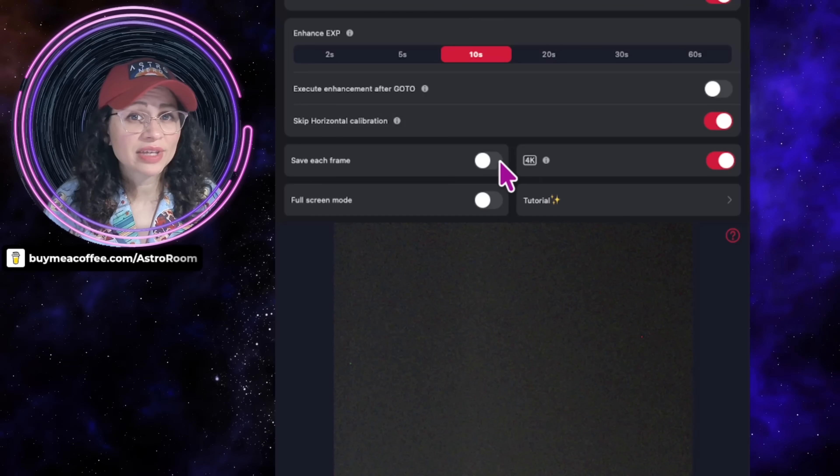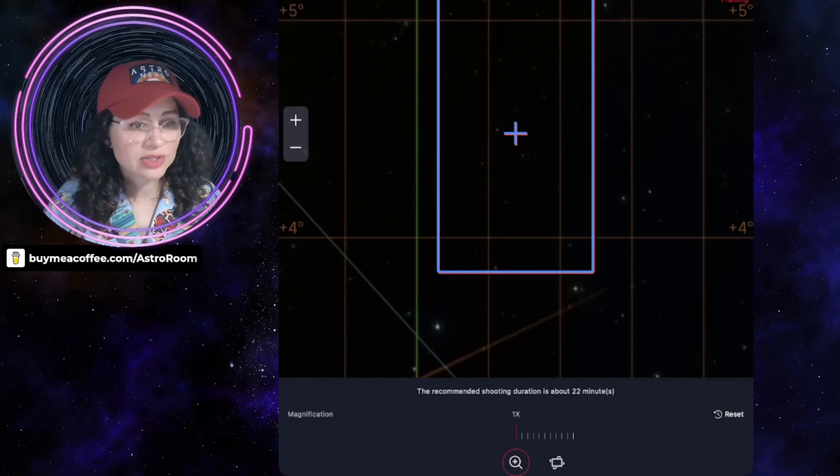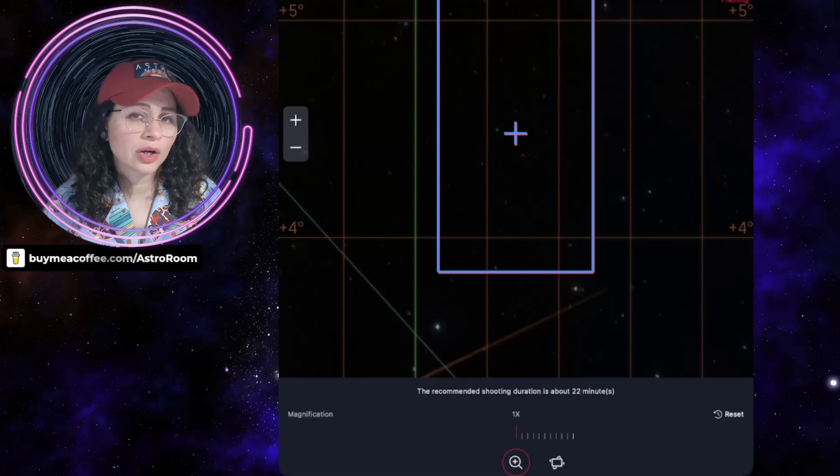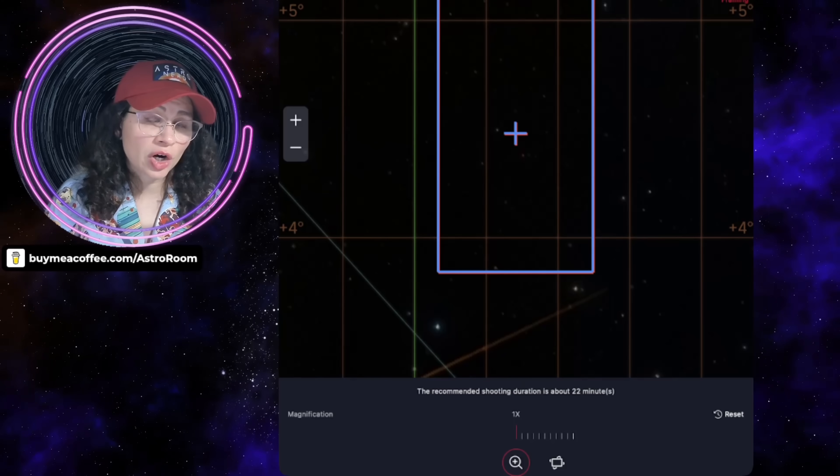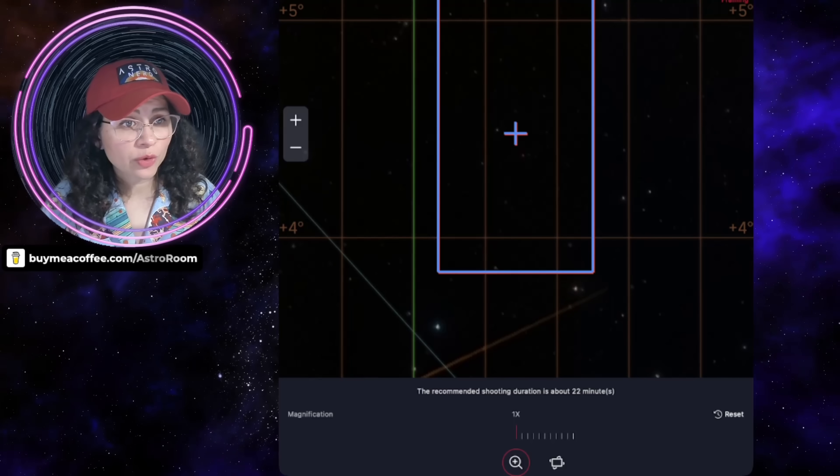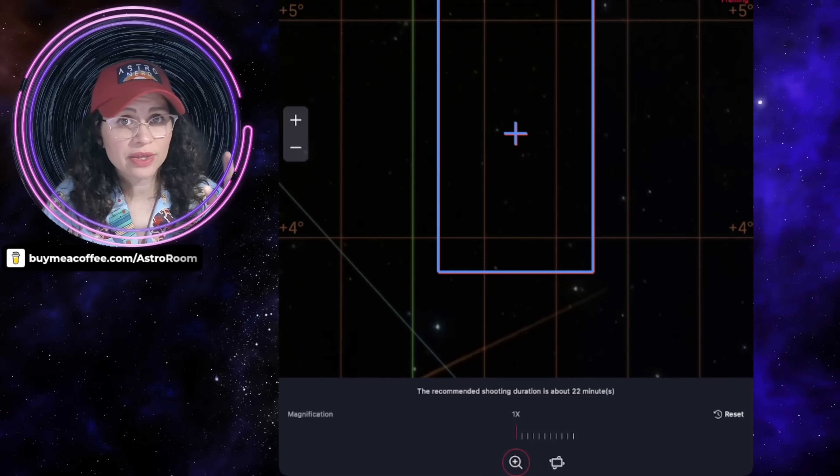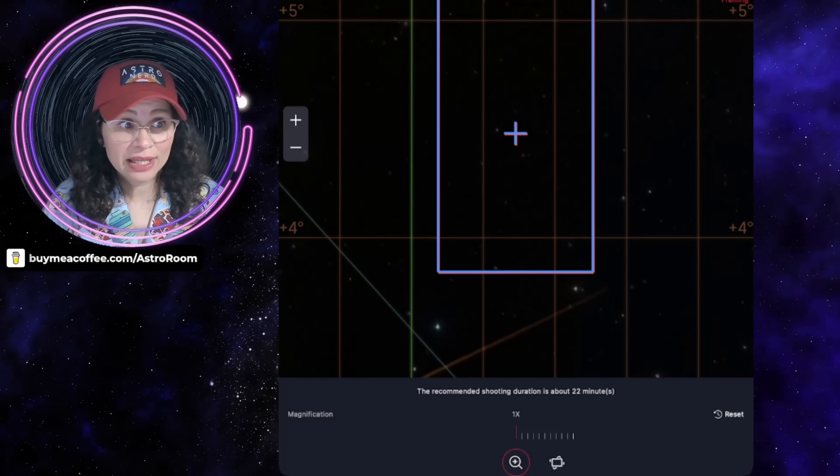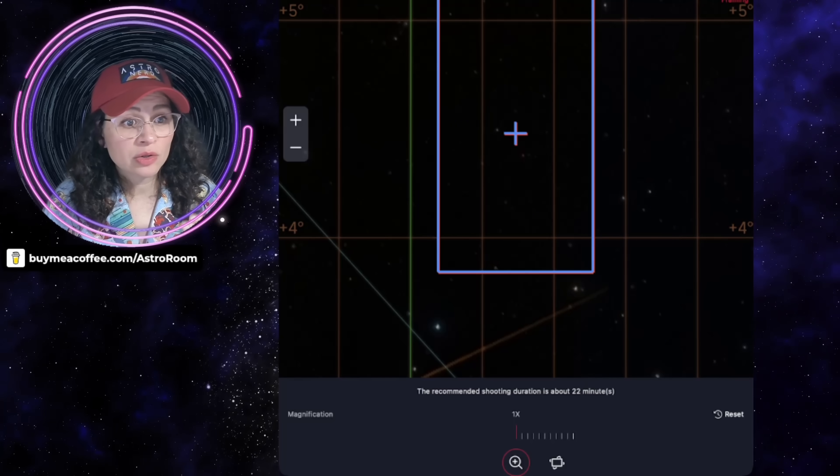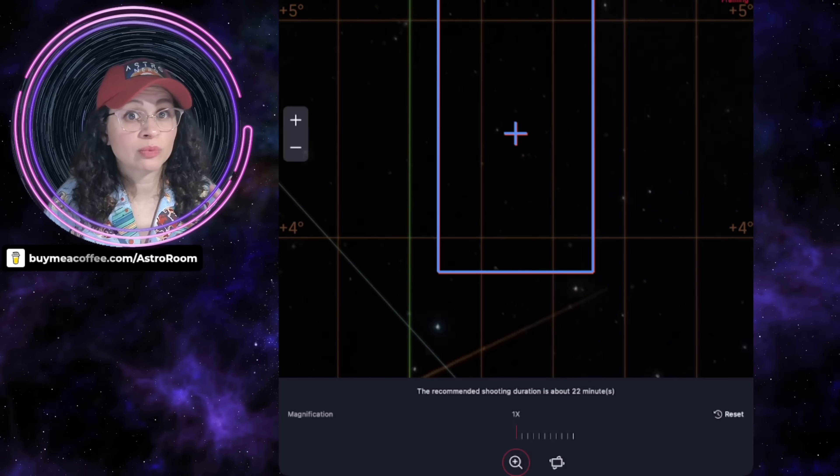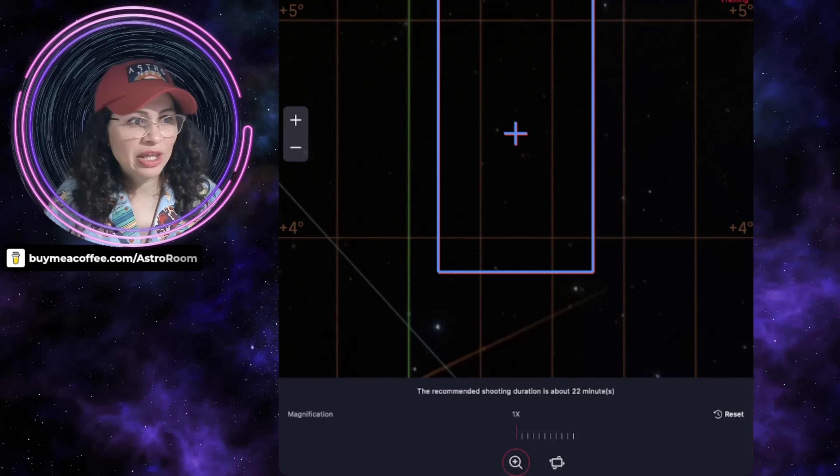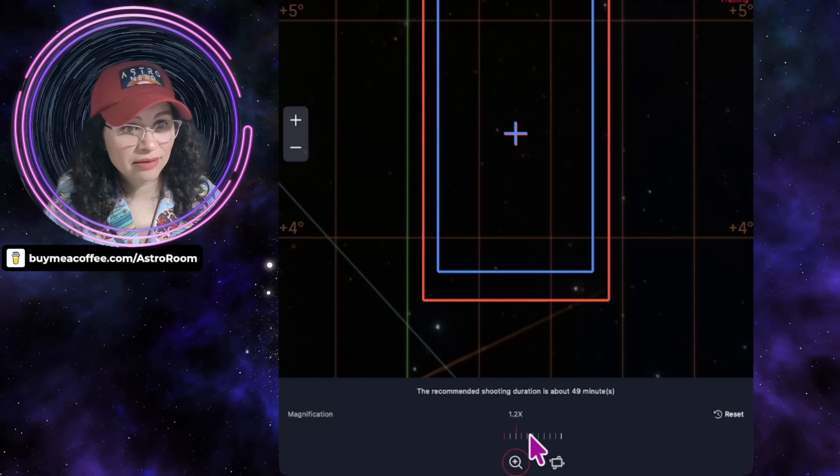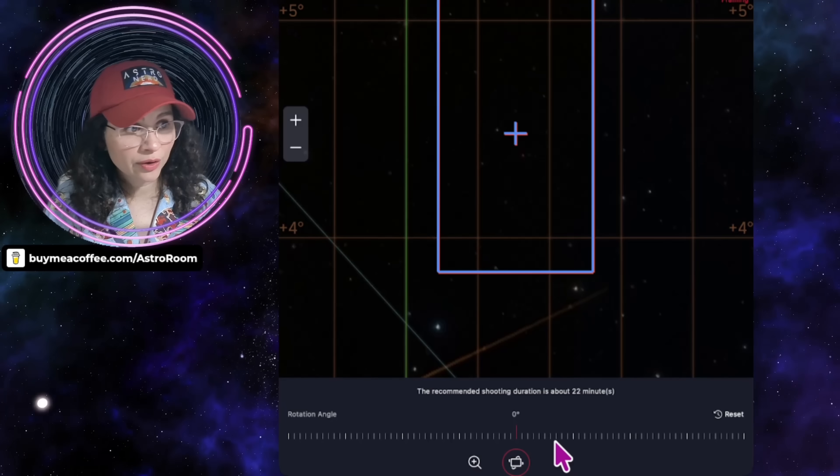But people were having issues with this. If you had execute enhancement after go-to turned off, the C-Star, of course, slews to the target and then stops. However, when you finally press the red enhance button to start stacking or to start recording, the telescope would actually forget the custom rotation or framing that you had set in the sky atlas.